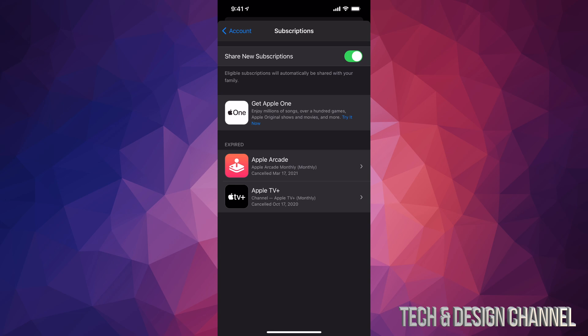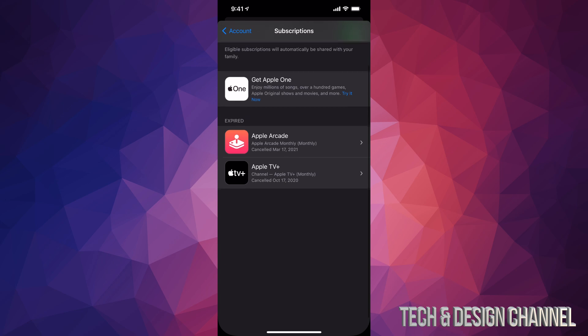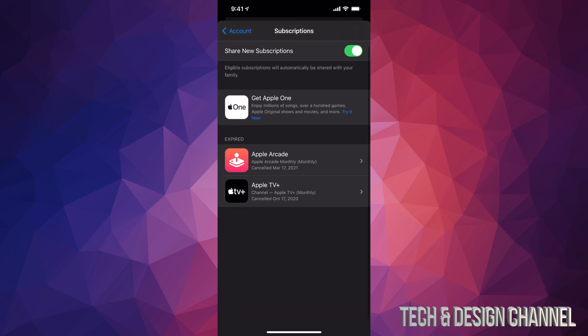So for example, I have here Get Apple One. That's just an ad from Apple. It doesn't mean that I have that subscription, but it is available for me to try. Expired subscriptions will be down here and any active subscriptions will be here as well.